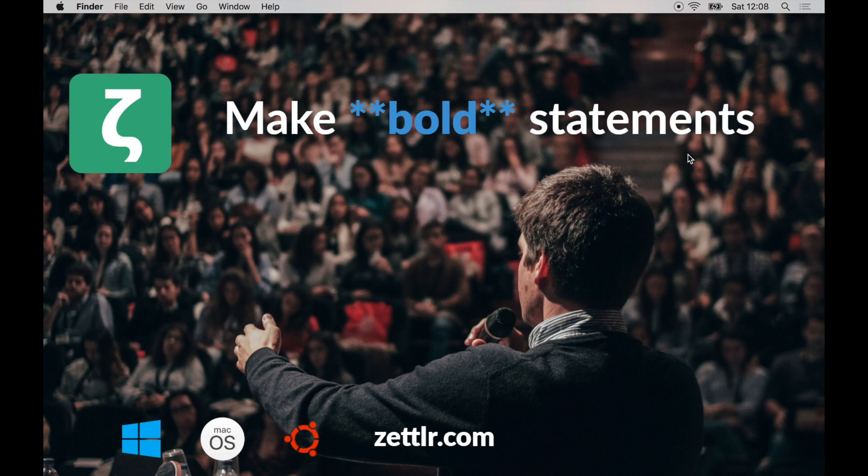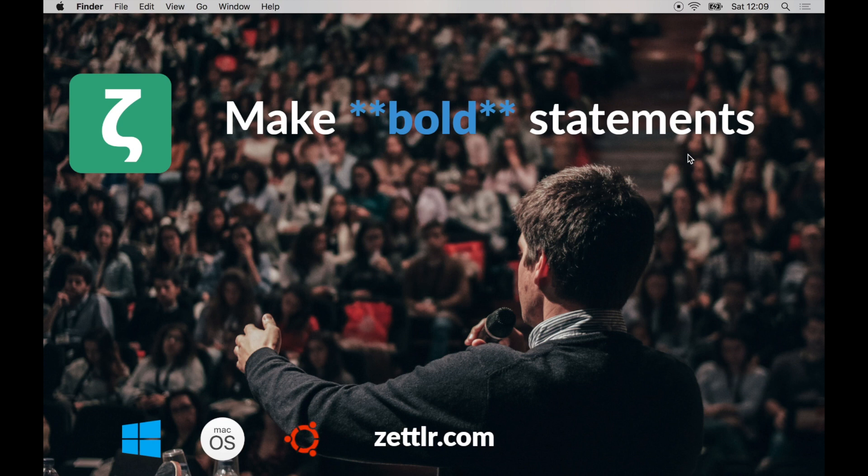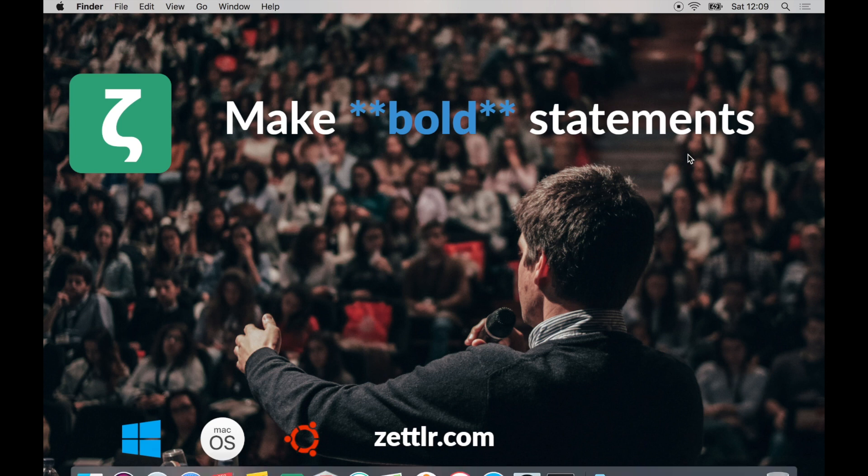This tutorial assumes that you've previously installed Pandoc and LaTeX to enable exporting from Zettlr. If you haven't done so, please make sure to watch our previous video in which I explain how to install both of them to enable the exporting. Additionally, you may want to install Zotero, which is a free literature management program. The link to it is down in the description. Also, of course, you need some reference works that you want to cite.